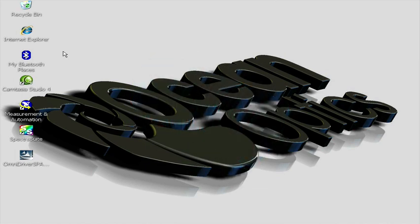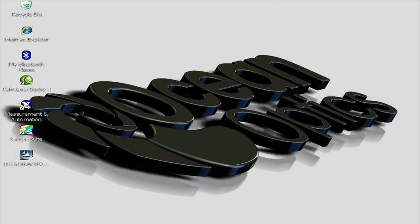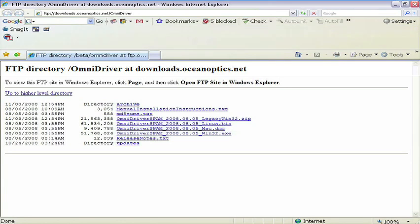To start, we'll have to install the Omni Driver application. To download the installer, open your internet browser and navigate to the FTP address. Click on the link for the appropriate installer for your operating system.